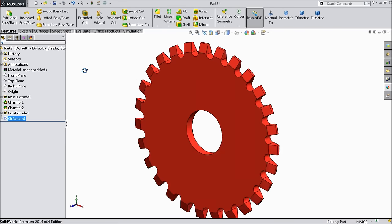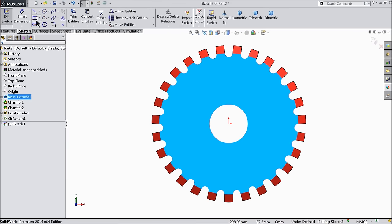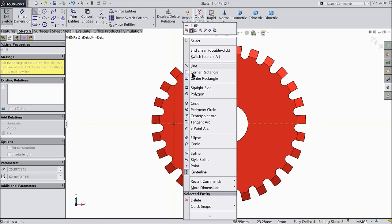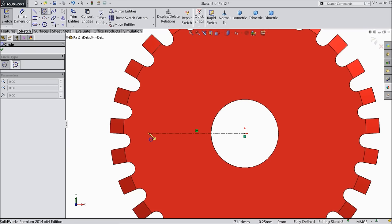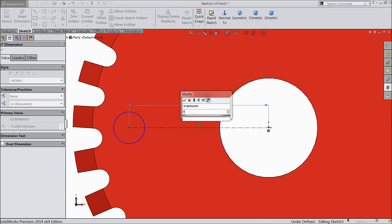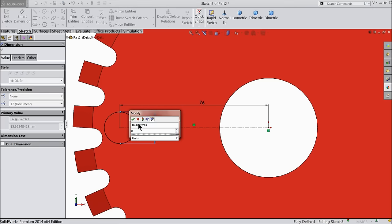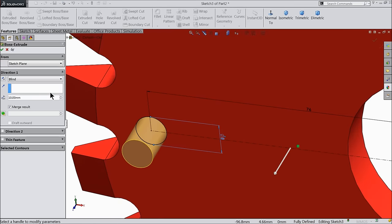Now you can see. Select this face, select a sketch, draw a center line first. Select circle and define a circle: 76mm length from origin point and diameter must be 8mm. Now extrude it up to 20mm.